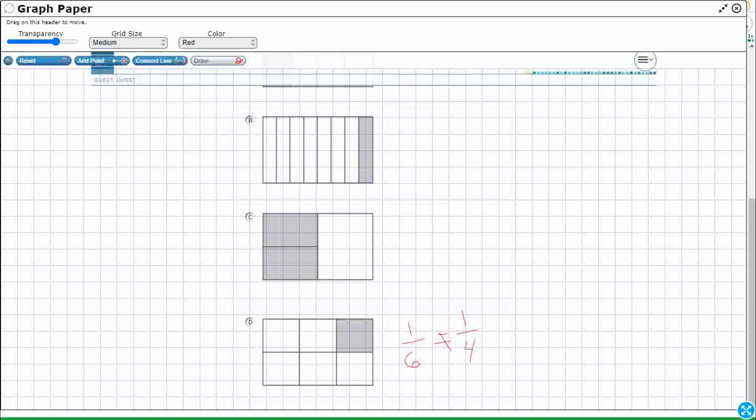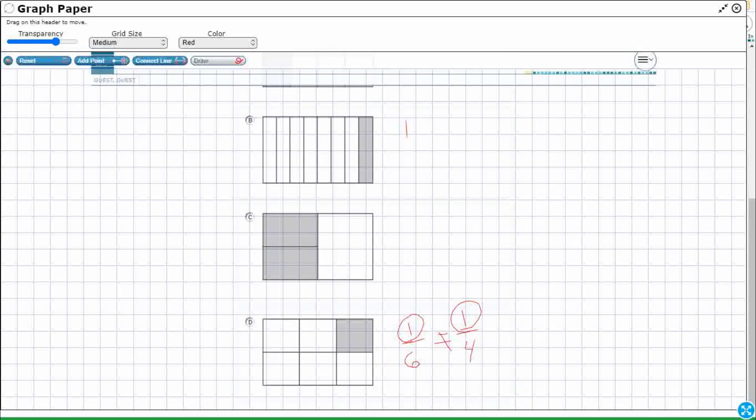Because you cannot have two unit fractions that are the same. Your numerators are both one, but your denominators are different. So just like one-sixth cannot equal one-fourth, one-eighth cannot equal one-fourth. This is not even a fraction.